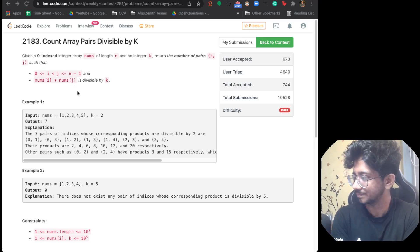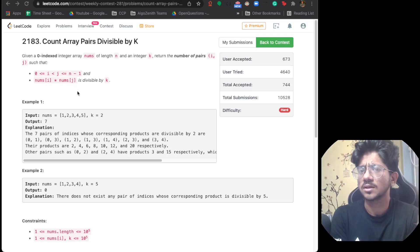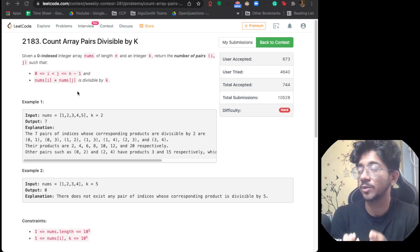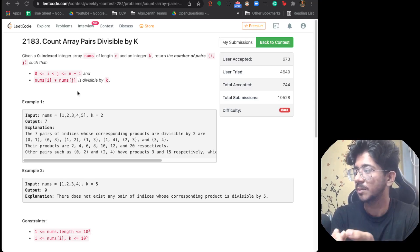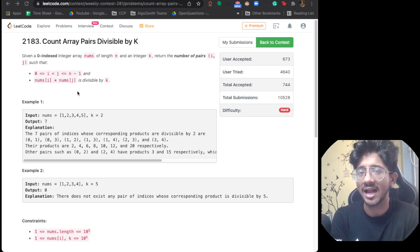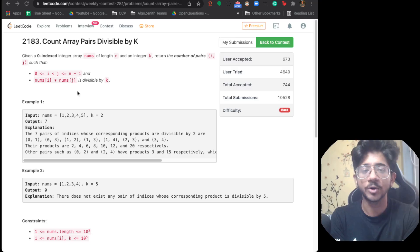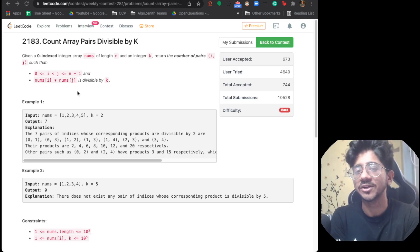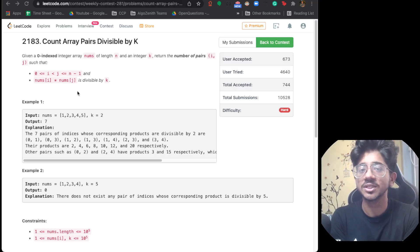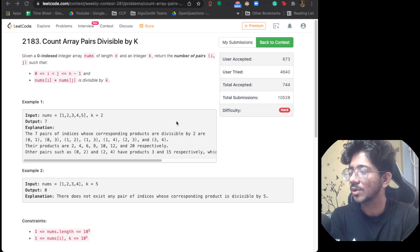There's a simpler version of this problem where nums[i] + nums[j] is divisible by k, which is generally solved using hash maps for interview purposes. But this product version is much more interesting because it uses a sort of sieve. Let's look into how we go about solving this kind of problem.